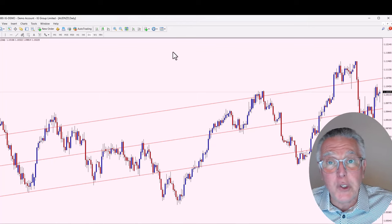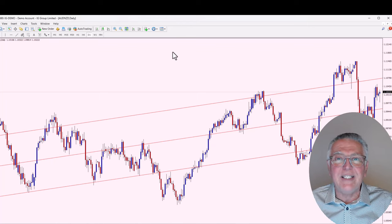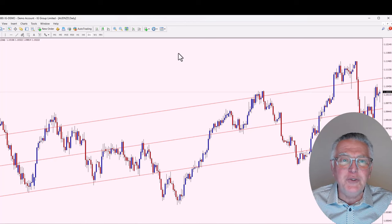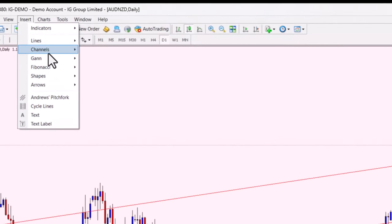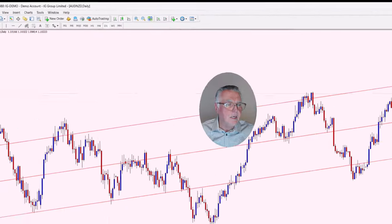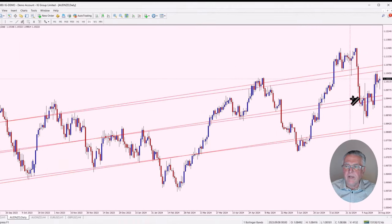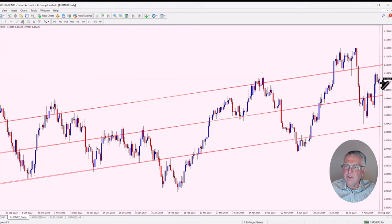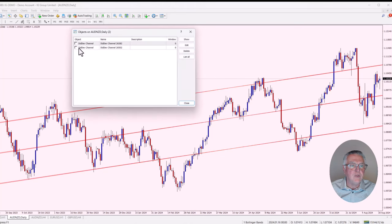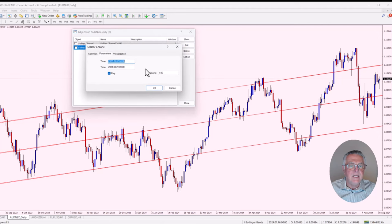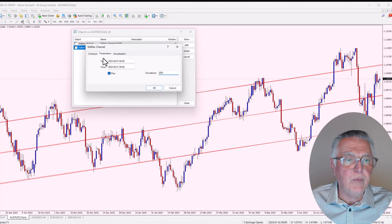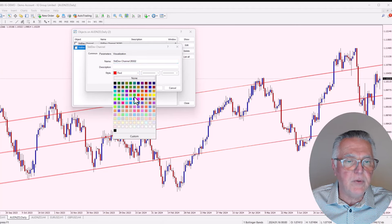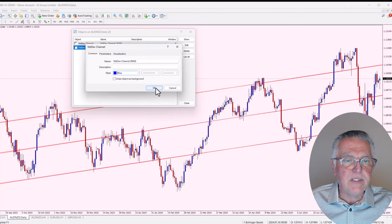This is not an indicator, it's an object, so I go into Objects, activate it, and select Edit. I set the color to red and keep it a thin line. Under Parameters I select Rays, and I set the deviation to 1. After clicking OK, there's our first standard deviation line. Now the trick is you have to add more of the same ones to the chart. I go to Insert, Channels, Standard Deviation again, starting from the same point and pulling all the way to the end. Then in Objects I edit the new one, set it to 2 deviations and change the color to blue.